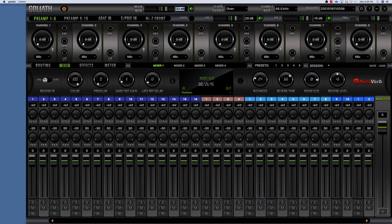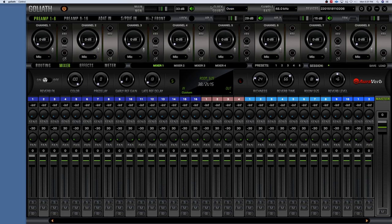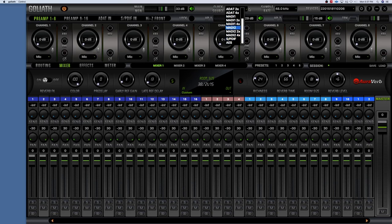The clock source — they have several different sources you can clock your unit from. I'm guessing 'Oven' means my actual Goliath device; it's always been set there and I just leave it. You can also have it set for word clock, USB, ADAT, MADI, SPDIF, and AES as well. Just choose whichever one you're trying to clock your device from. I'm using my Goliath as the master clock, so I leave it on Oven.